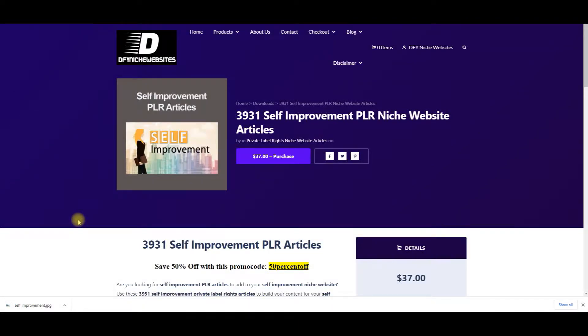Hey, this is Chap Ornova. Are you looking for self-improvement PLR niche website articles that you can use to build your own self-improvement affiliate niche website or build your clients a self-improvement affiliate niche website?